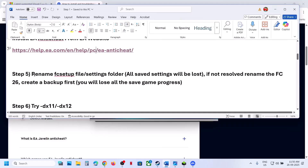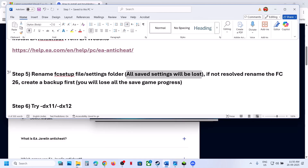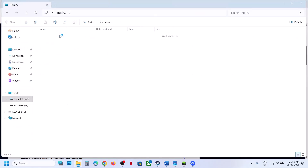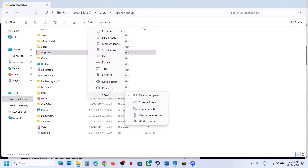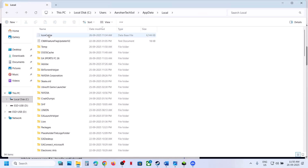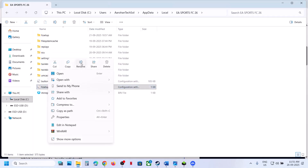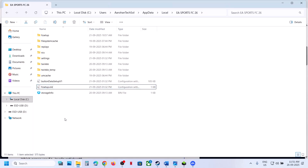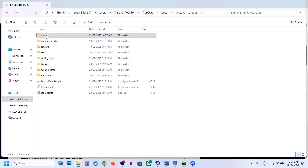If still not working, the next step is to rename the FC setup and settings folder — note that all saved settings will be lost. Go to File Explorer, go to This PC, open the C drive, open the Users folder, open your username folder, then open AppData. If you don't see AppData, go to View, select Show, and enable Hidden Items. Open the AppData folder, then Local, find EA Sports FC 26, open that folder, and you will see FC Setup — right-click and rename it. Also right-click Settings and rename it, then rename the FC Setup folder.